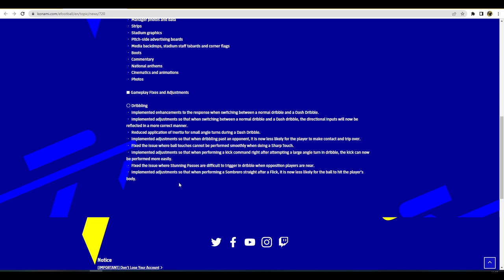Implemented adjustments so that when dribbling past an opponent it is now less likely for the player to make contact and trip over. This was a big issue especially in the last couple of weeks. You could rinse a player out, do it out on the wing George Best style, absolutely tear him a new one and then he'd just stick out his leg either by a shoulder charge or by holding L2, or else it would be contextual like Cancelo or Roberto Carlos and they'd just get the ball back off you or they'd foul you without the ref calling a foul. That's nice that they're fixing that and looking at that as well.